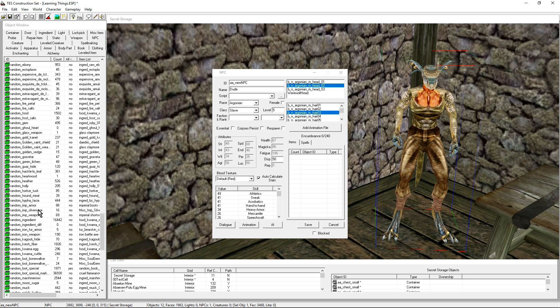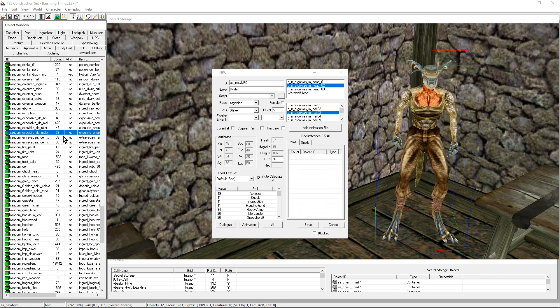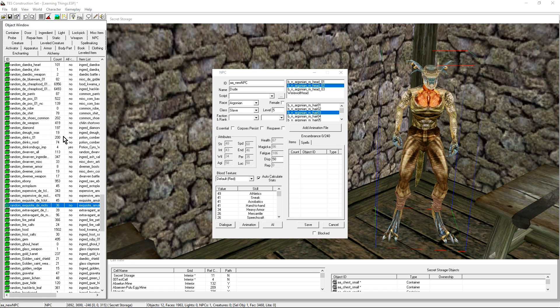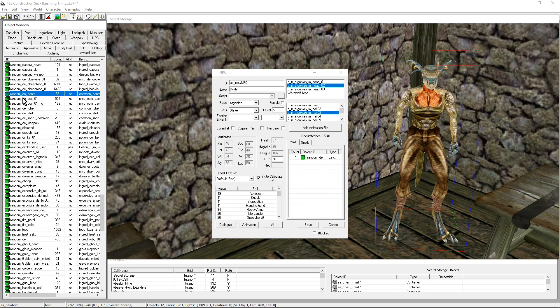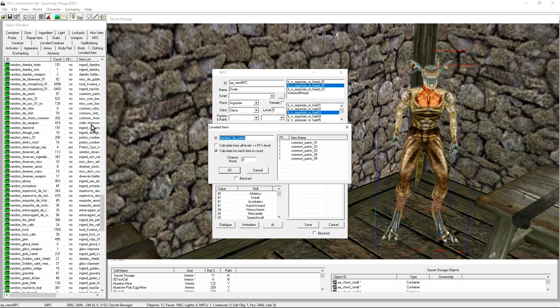There is already a random list for clothes. It already exists. Expensive clothes would be for—that's not what I want. Robe pants. If I go ahead and give him the leveled list Random Pants, he's going to have one of those pants.